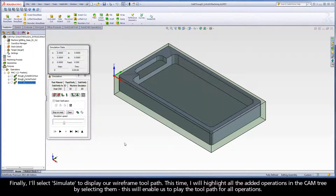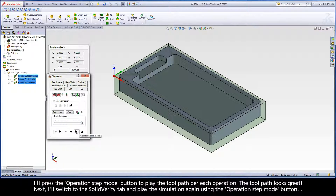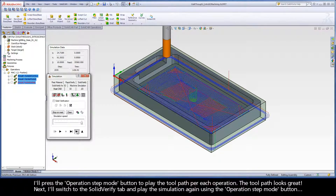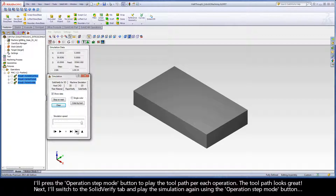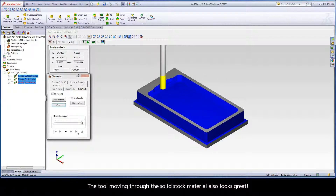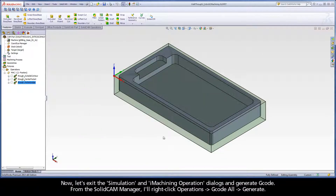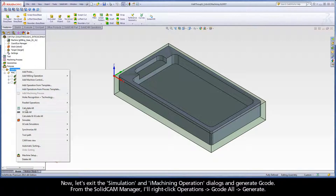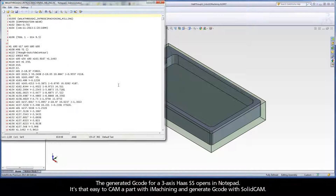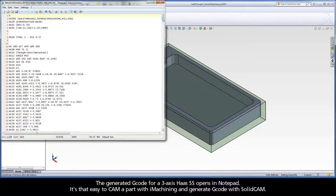Finally, I'll select Simulate to display our wireframe toolpath. This time, I will highlight all the added operations in the cam tree by selecting them. This will enable us to play the toolpath for all operations. I'll press the Operation Step Mode button to play the toolpath per each operation. The toolpath looks great. Next I'll switch to the Solid Verify tab and play the simulation again using the Operation Step Mode button. The tool moving through the solid stock material also looks great. Now let's exit the simulation and iMachining operation dialogs and generate G-code. From the SolidCam Manager, I'll right-click Operations, G-code All, Generate. The generated G-code for a 3-axis Haas SS opens in Notepad. It's that easy to cam a part with iMachining and generate G-code with SolidCam.